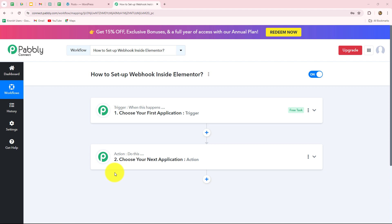Hello everyone, welcome back to Pably. In this video we are going to learn how to set up webhook inside Elementor. Webhook acts as a bridge to connect applications and it helps to effortlessly deliver the data from one application to another on the happening of a specific event.